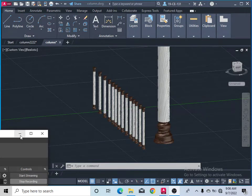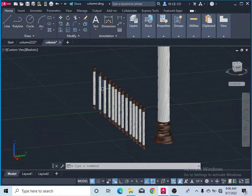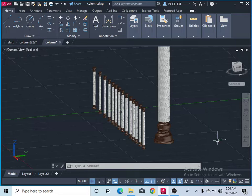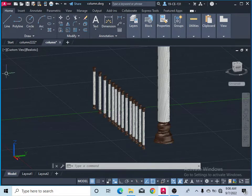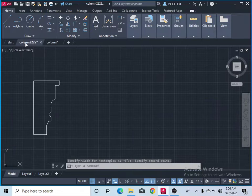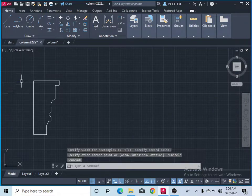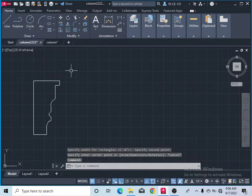Hi everyone, I'm Abdul Wali. Today I'm going to teach you how to make this 3D column. Let's start from a new page.